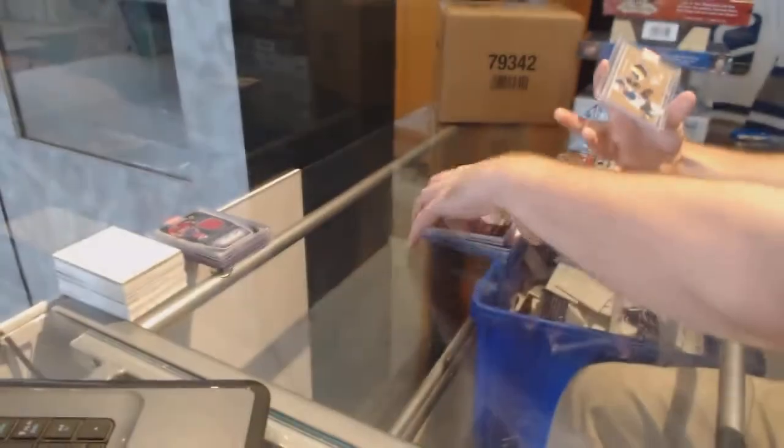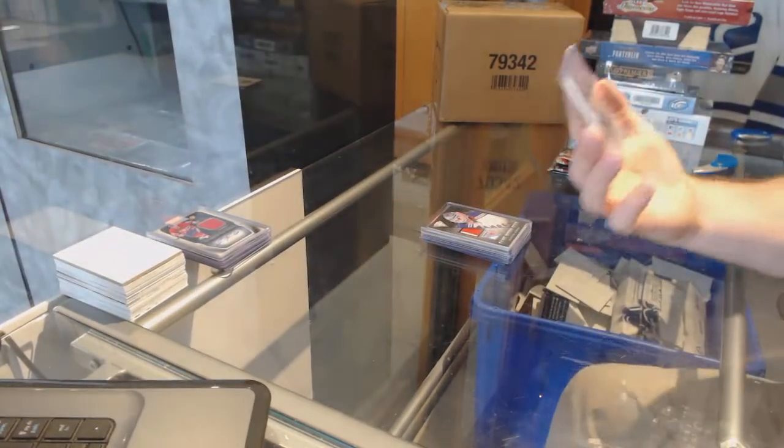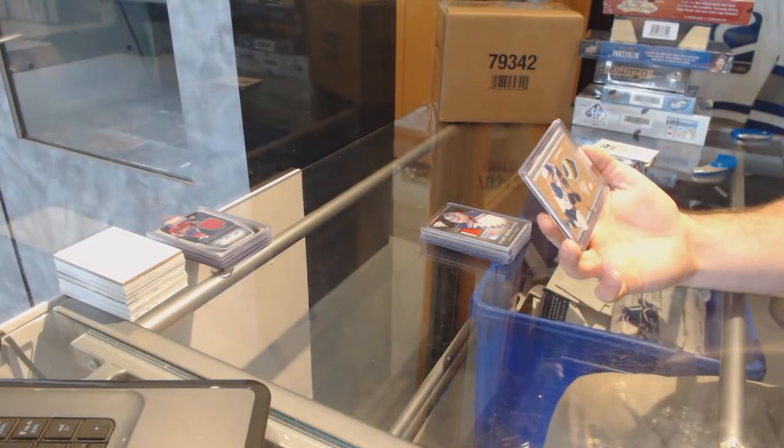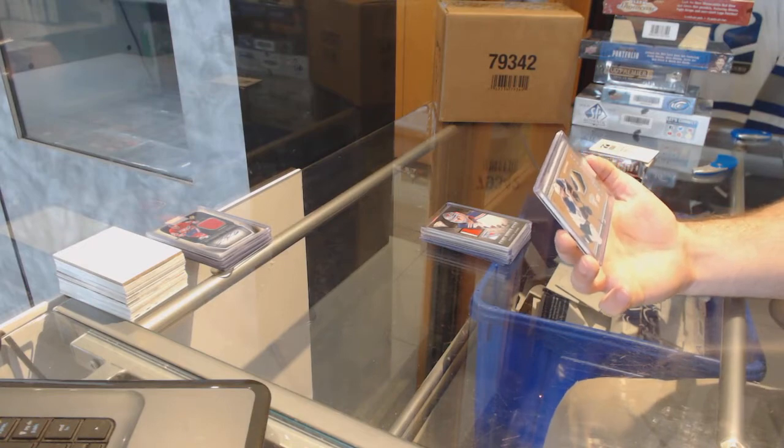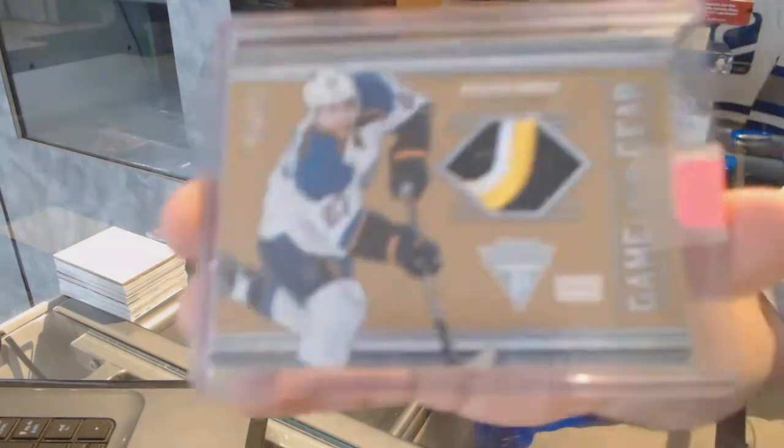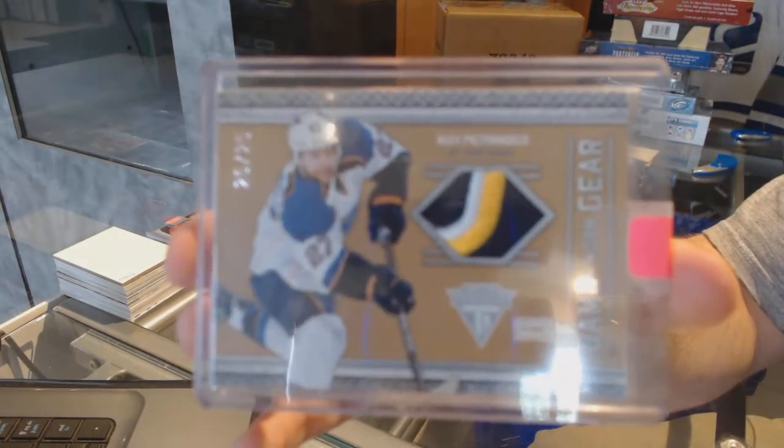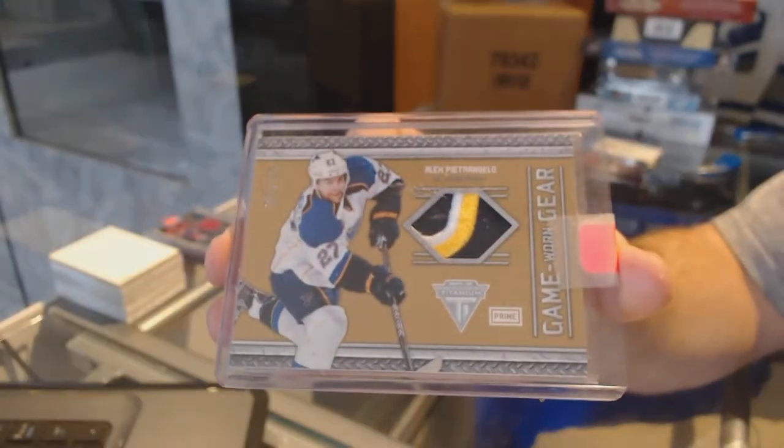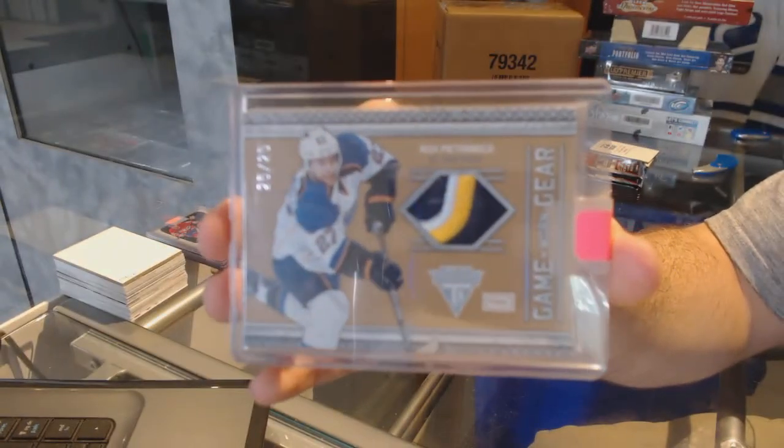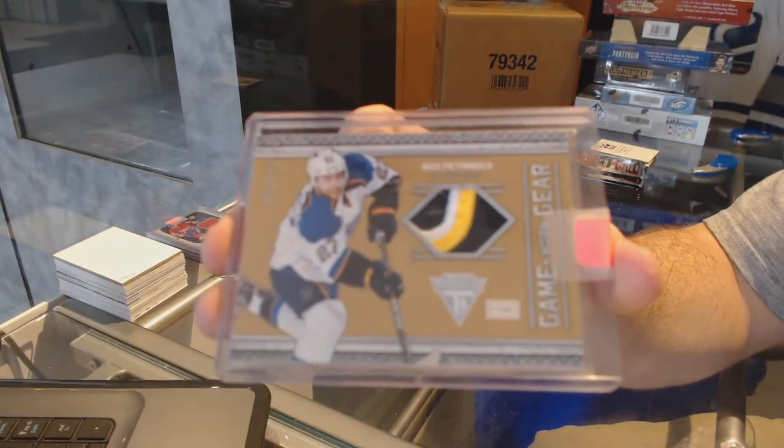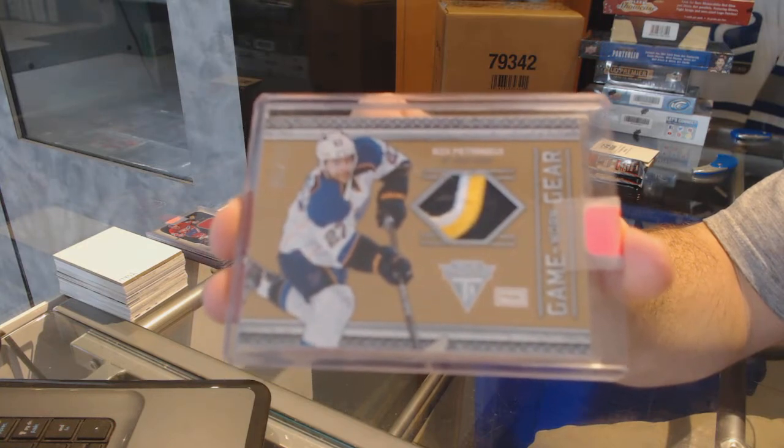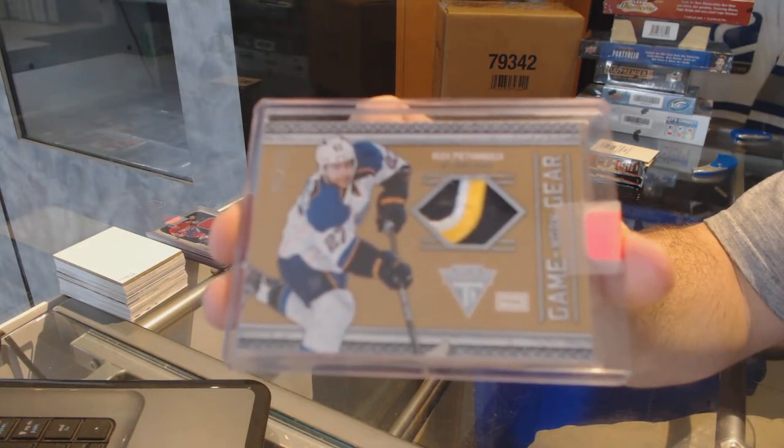And we have number to 25, game-worn gear patch for the St. Louis Blues, Alex Petrangelo.